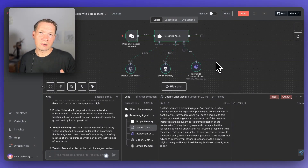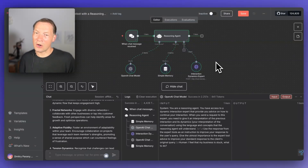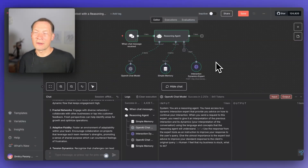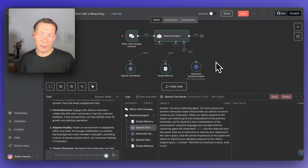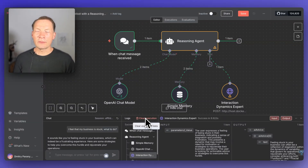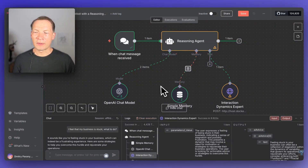You could use Alex Hormozi's rules for building the best possible offers. You could use Ray Dalio's frameworks for investment. You can use psychotherapy frameworks, philosophical frameworks, anything you want. And I'm going to show you how you can actually define them. Let me show you how you would build something like this step by step.